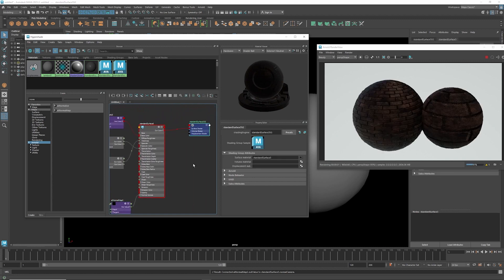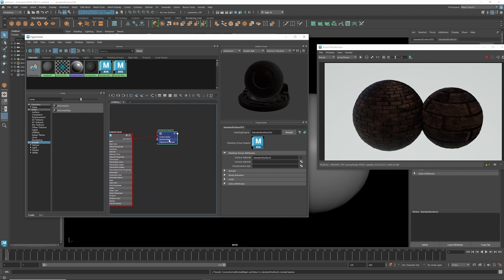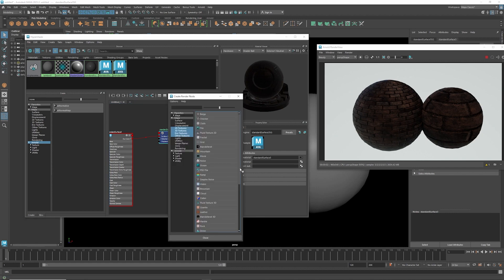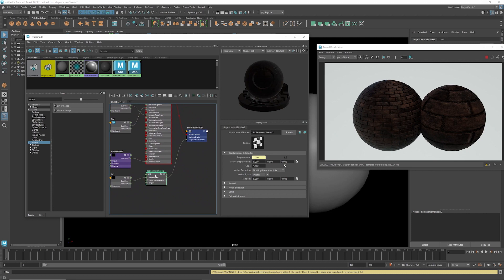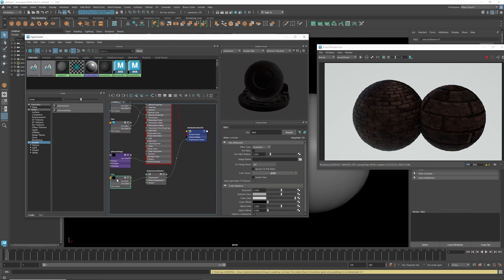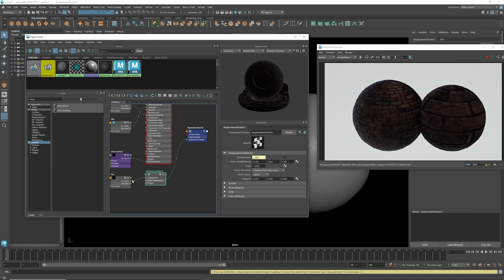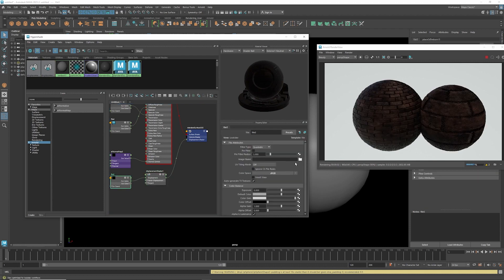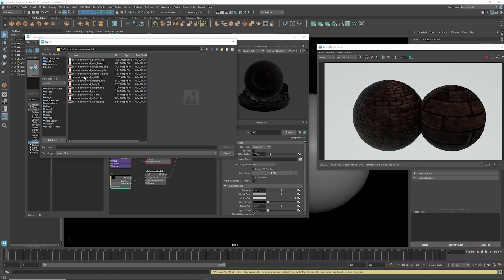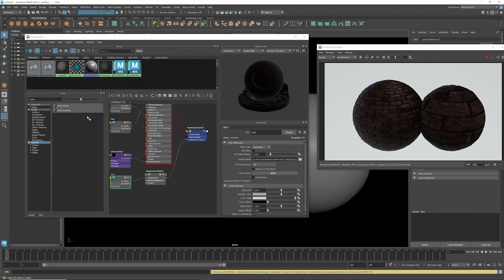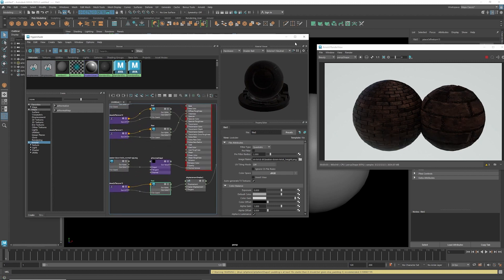For the depth/displacement, go to the Standard Surface shader and add a Displacement shader. Add a File node to that displacement shader, browse to the desktop, and load the height map PNG. That gives us the displacement.